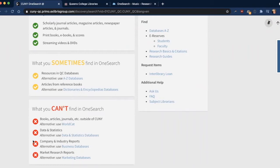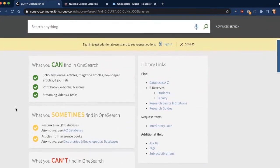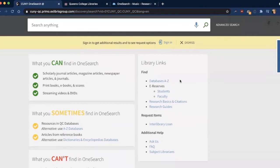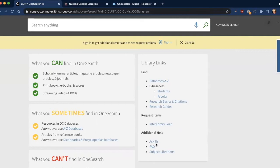And this is the landing page for OneSearch so you can always review this information. Just to point out, we also have some useful links here on the right hand side, linking to all of our online resources, information about online reserves for courses for students and faculty, and other research help as well. And you can always chat with us online, check out our FAQs, or reach out to the subject librarian of your choice.